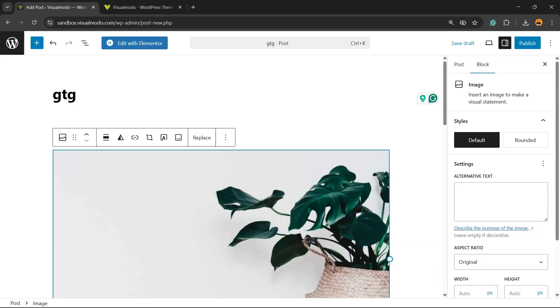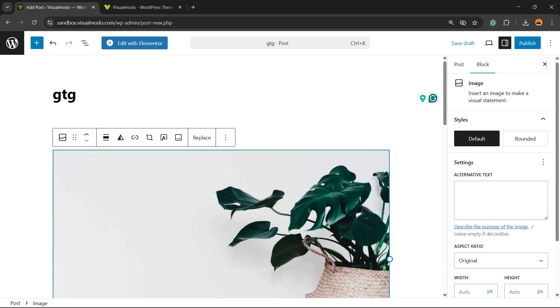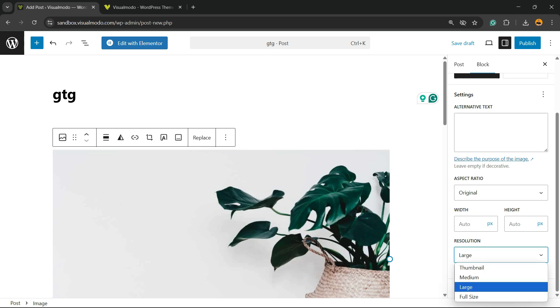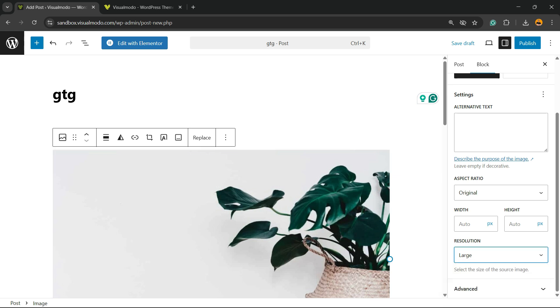You have a couple of options. If you click on the image and review the right sidebar of menus, you can see the resolution of the image. Change it to full size.